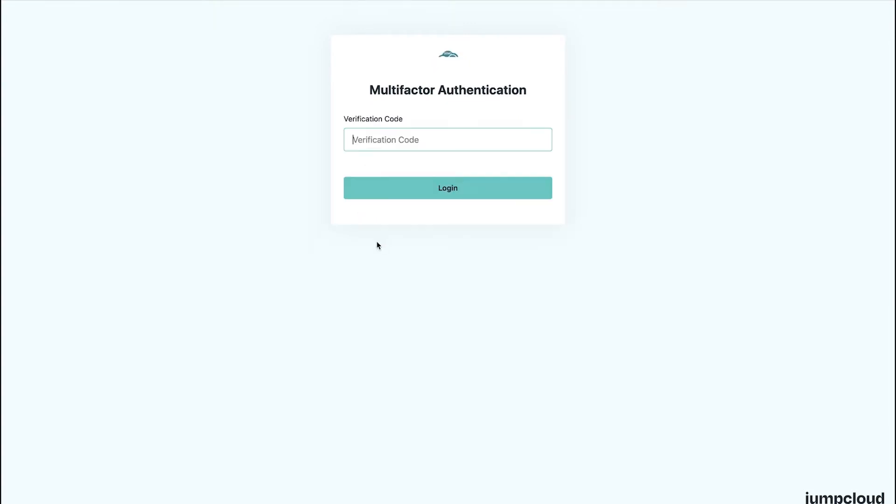If multi-factor authentication is required and the user has successfully enrolled, they may be prompted for MFA to successfully log in. If you'd like to require MFA for the User Portal, check out our course on Enabling MFA for more information.